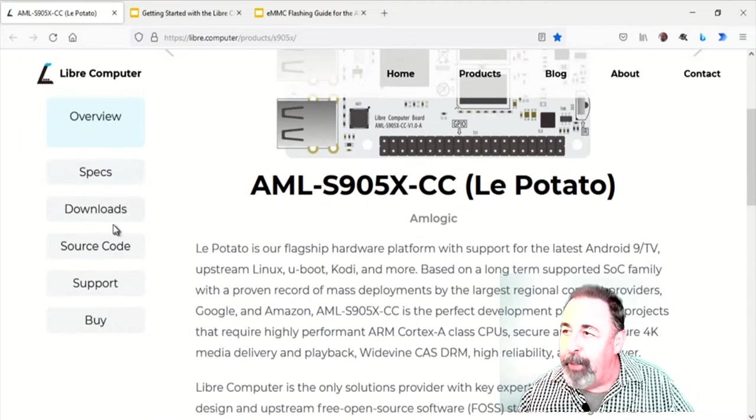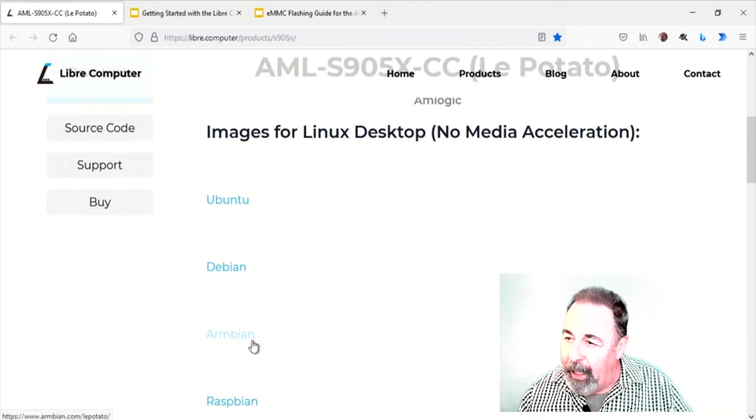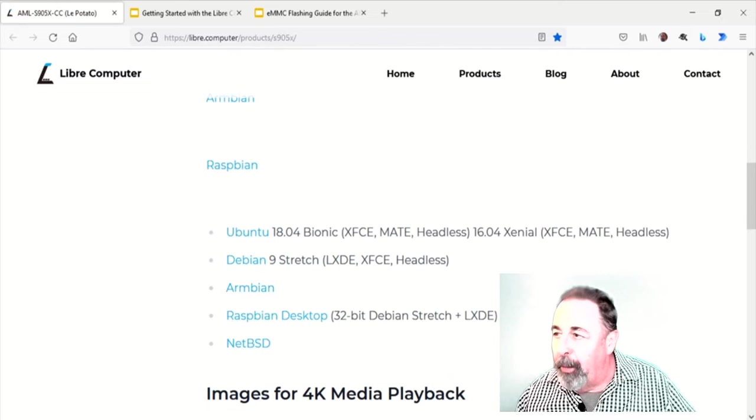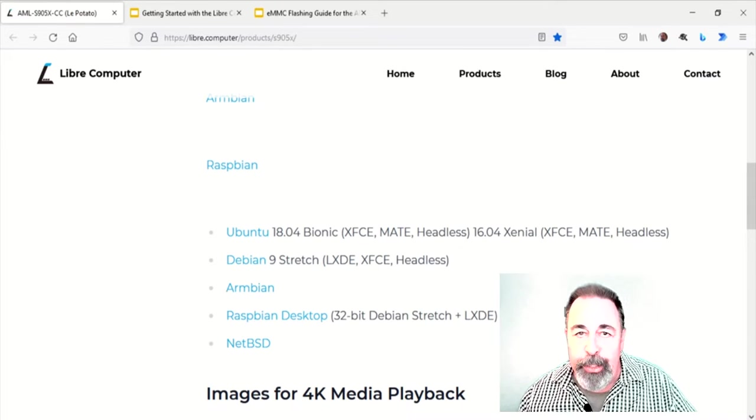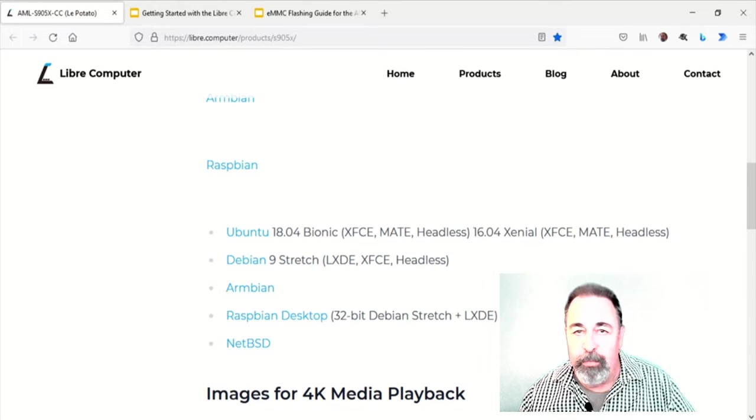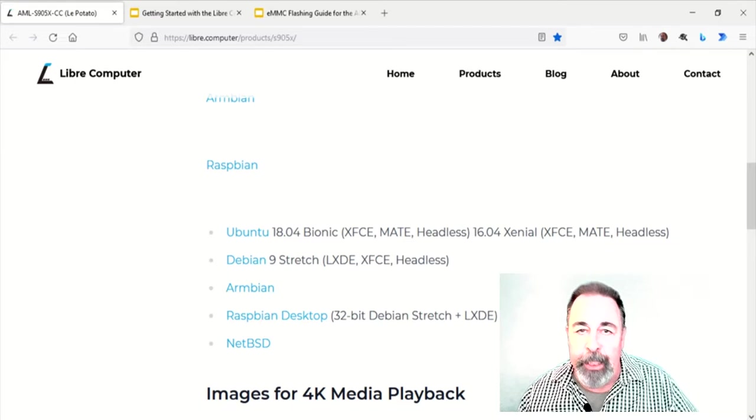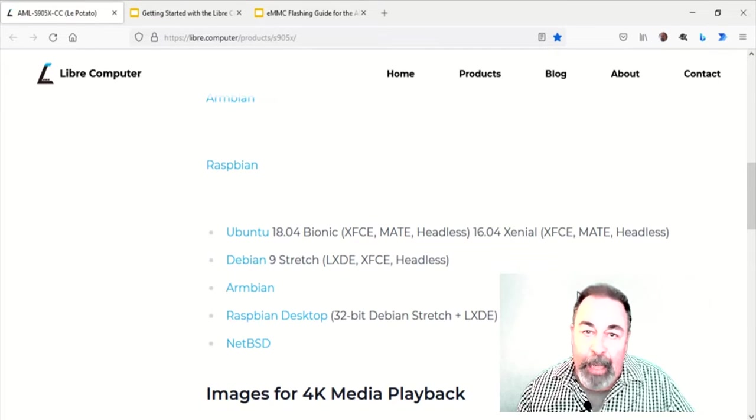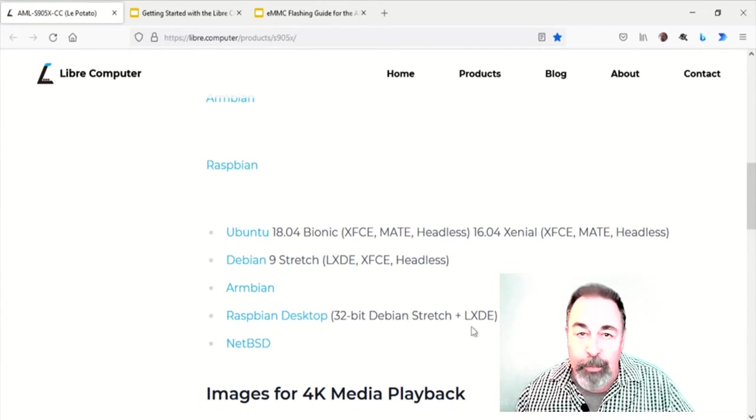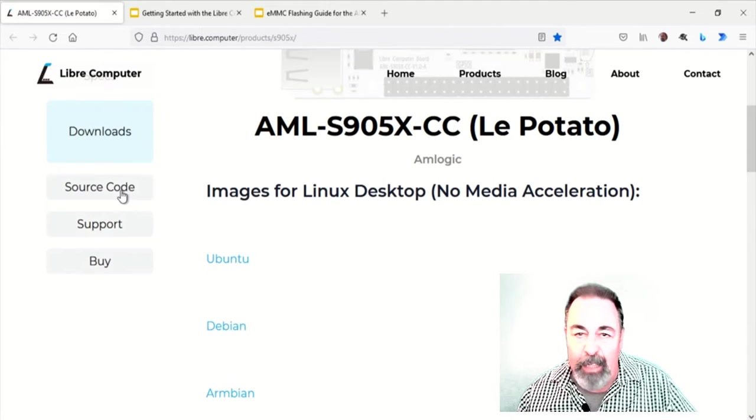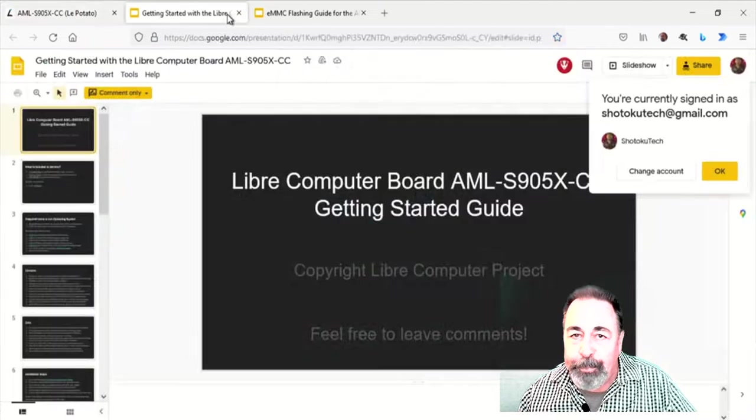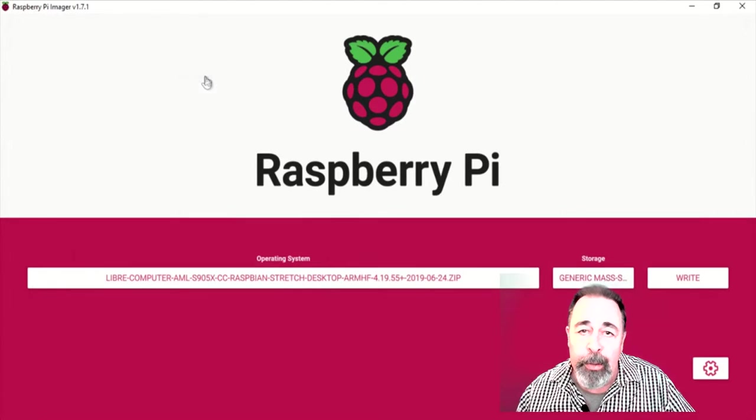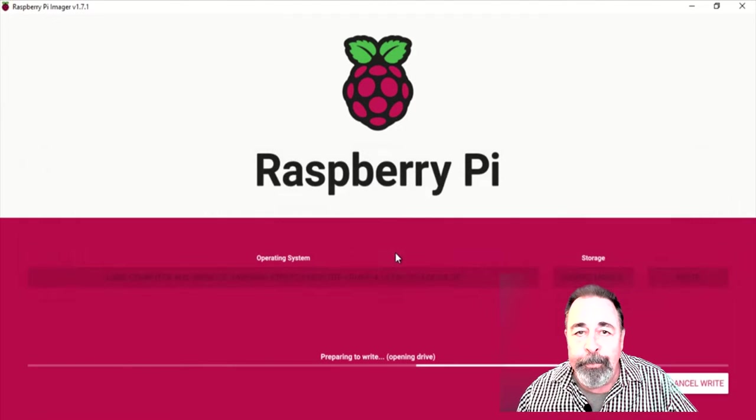This is the Libre Computer website, and they have downloads, their own special images of the various flavors of Linux, including Raspbian, the Raspberry Pi OS, which I think that's what I want to go with. I'm going to go ahead and burn that to the SD card right now.